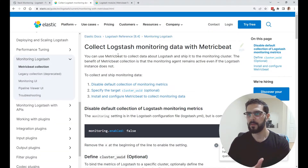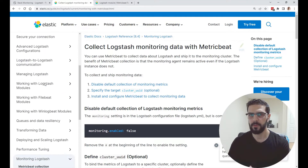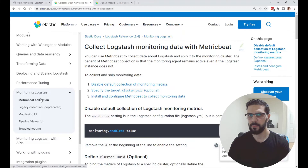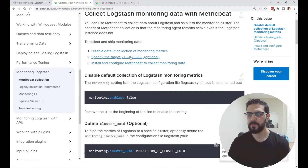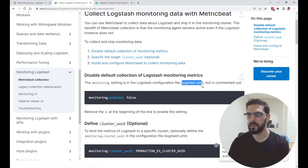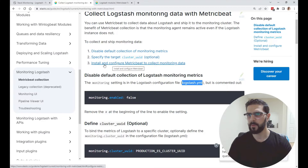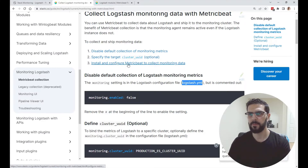Under 'Collect Logstash monitoring data with Metricbeat' in the Logstash reference documentation, under 'Monitoring Logstash' you have a few steps to follow: disable default collection of monitoring metrics (this is in the logstash.yml file), optionally specify the target cluster UUID, and then the step we're going to focus on — install and configure Metricbeat to collect monitoring data.